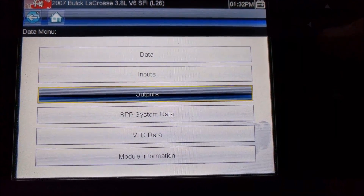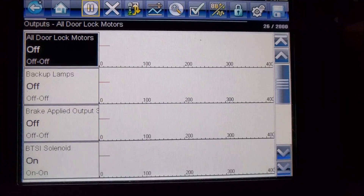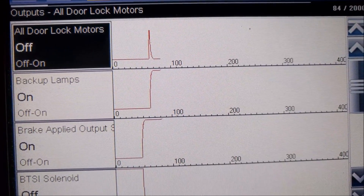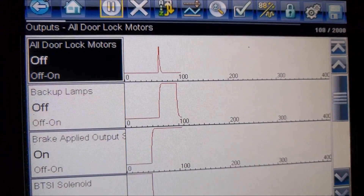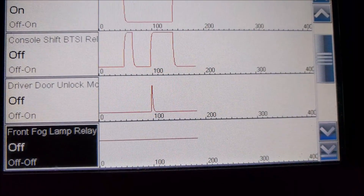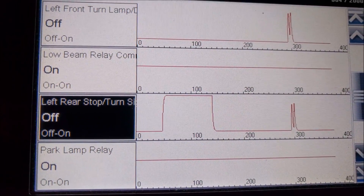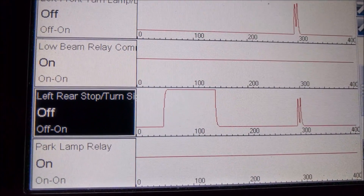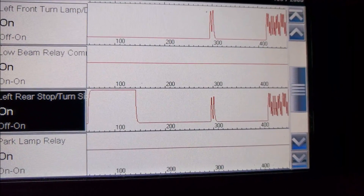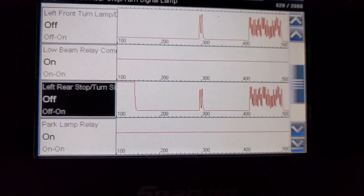Now we can look at outputs. This will allow us to see if things are being commanded on — for example backup lamps: if I put the car in reverse, the backup lamps turned on. That's not an input signal; that's the computer commanding the backup lamps on. We can come to the left rear stop and turn signal lamp, which is one we're concerned about. I'll turn on the turn signal, and you can see the computer is commanding it on and off, and it's even graphing that. So the computer is apparently doing what it should.